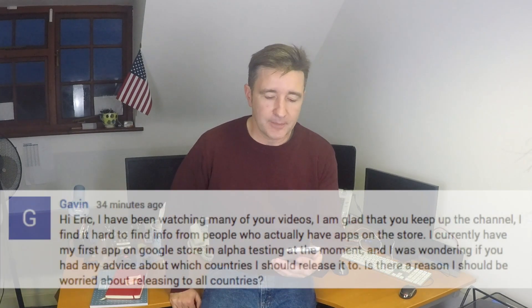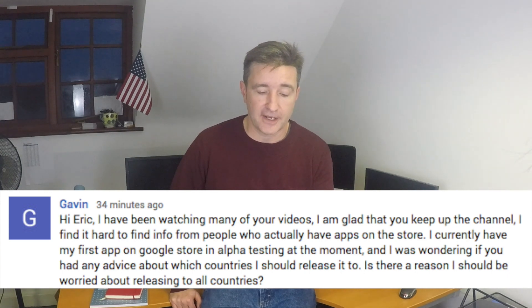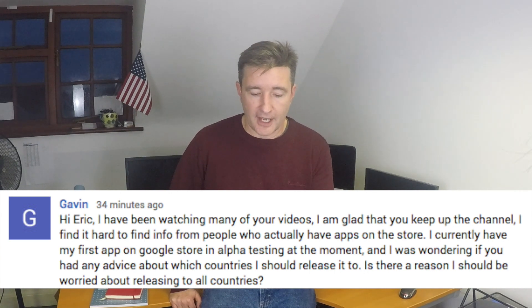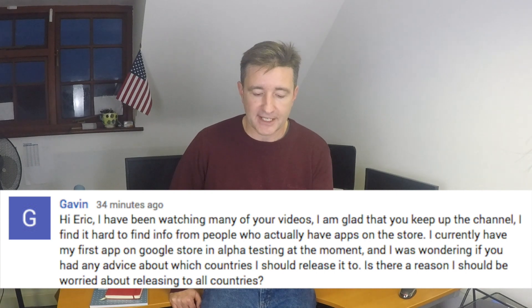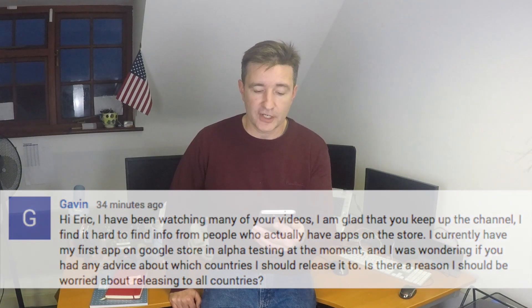Today I want to answer a question that came in on yesterday's video from Gavin. Gavin said: 'Hi Eric, I've been watching many of your videos. I'm glad you keep up the channel — I find it hard to find info from people who actually have apps on the store. I currently have my first app on Google Store in alpha testing and I was wondering if you had any advice about which countries I should release it to. Is there a reason I should be worried about releasing to all countries?'